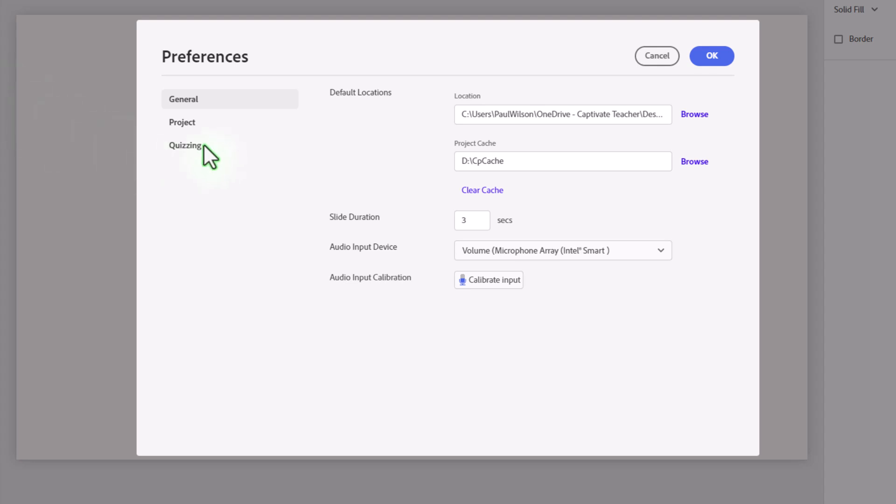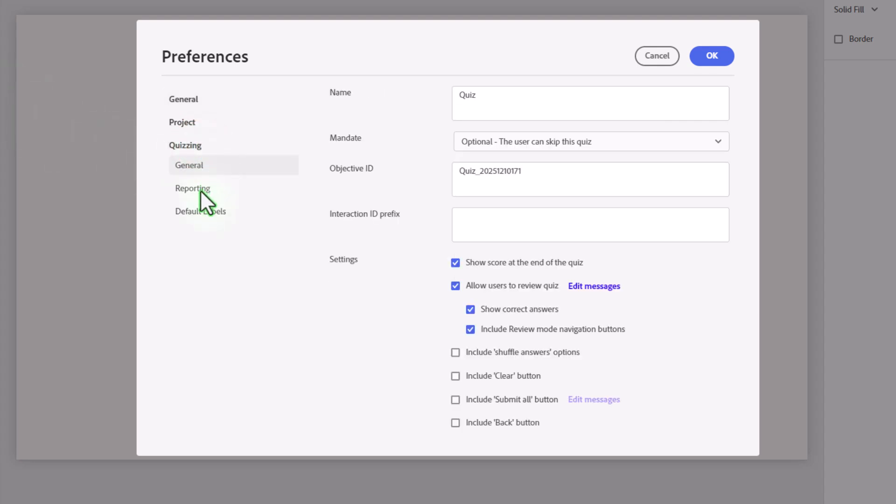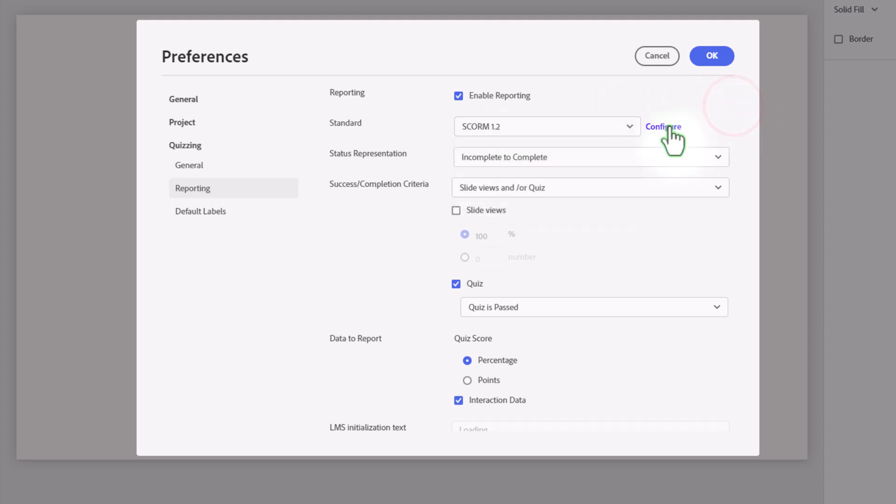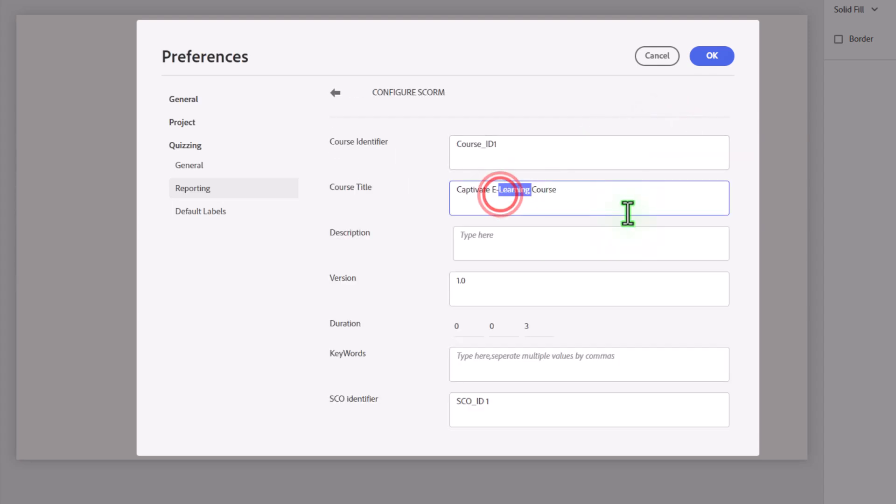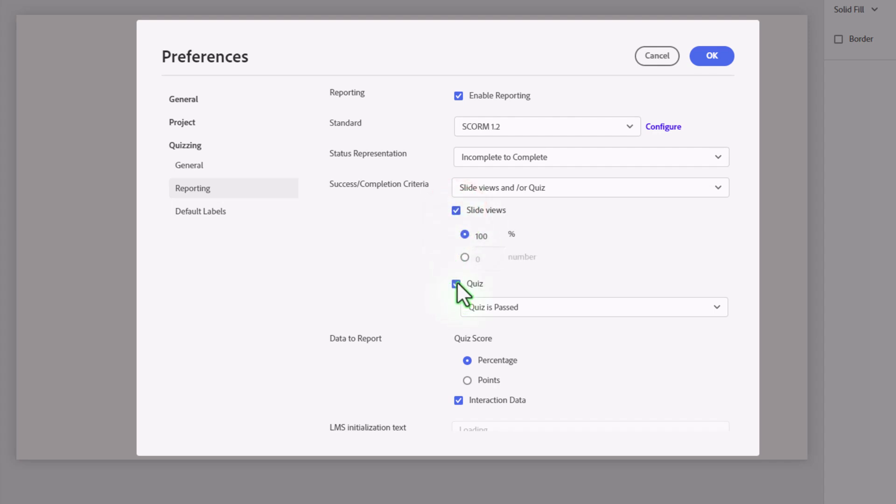Within the Quizzing category, I need to click on the Reporting subcategory, and then I'm going to enable Reporting for this project. Then you would choose whichever reporting standard your LMS uses. I'm just going to use SCORM 1.2 for now, and I'm going to click on Configure and make sure that the course title is accurately represented here. So I'm just going to type in Survey Questions. We'll go back to the Reporting section here. Now, I'm not going to have a quiz in this particular e-learning course, so I'm simply going to set Success Completion Criteria for Slide Views, and I'm going to unselect Quiz.